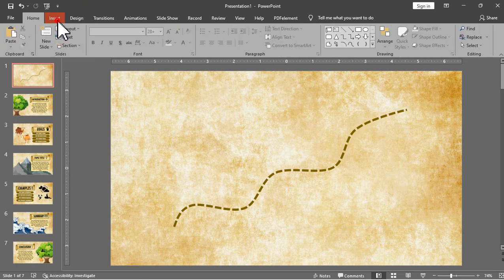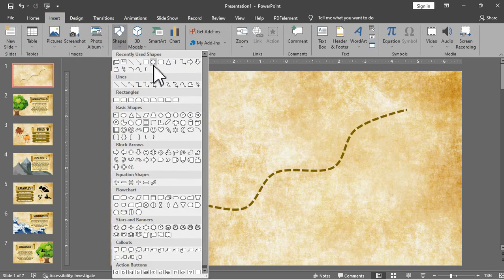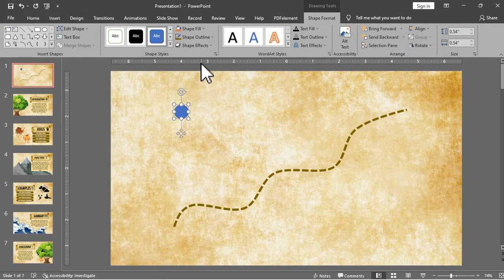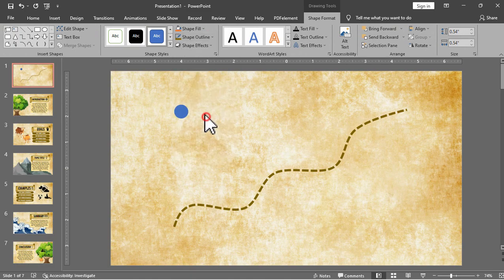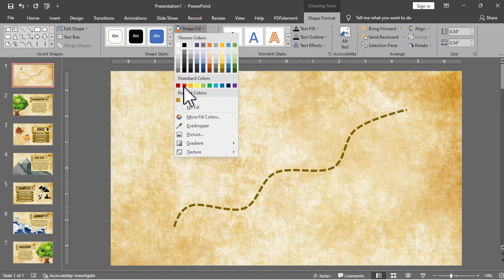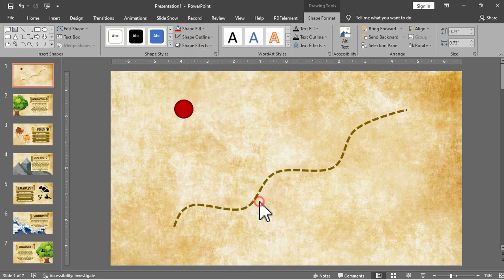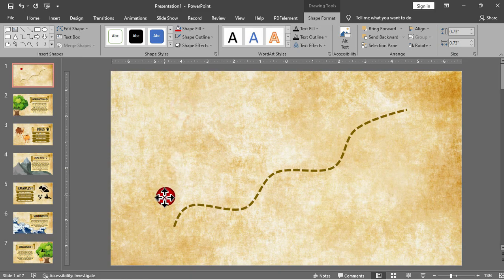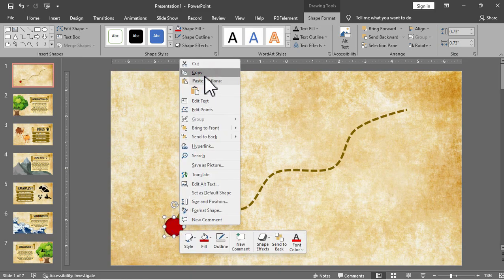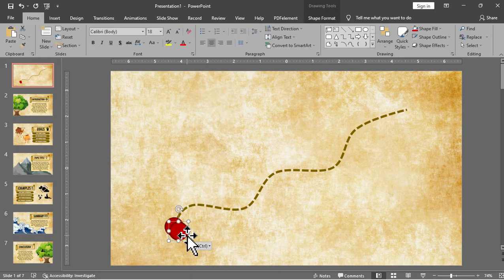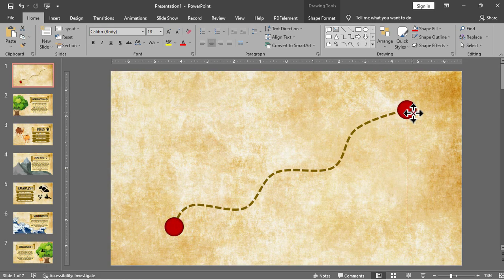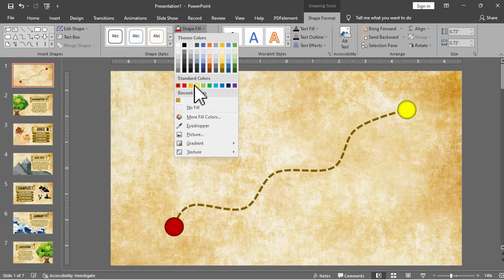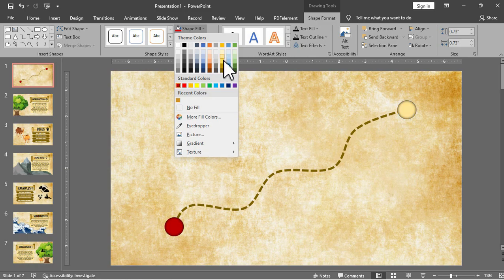We can then add a starting point and ending point for the map using this circle shape. So we will just change the color, add inner shadow for effect, and adjust. We just copy it and paste for the end point of the map. We will change the color to something yellow or orange.